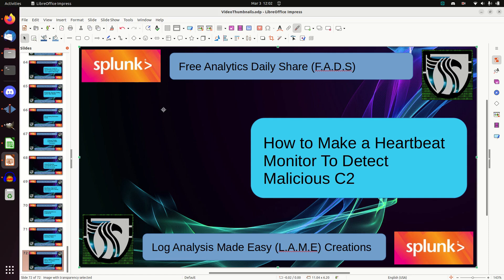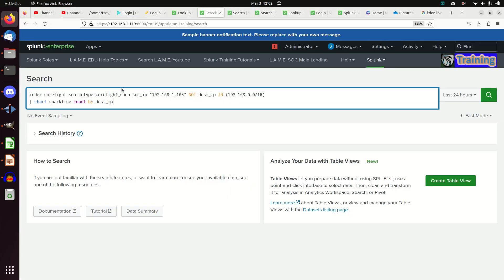I'm going to show you the most simple heartbeat detector you'll ever find, and it works incredibly effectively. Let's look at the query. I'm going to grab my network connection data — you can do it with network logs, firewalls, whatever — I'm using an index called correlate. I restricted it down because if you have lots of IPs you don't want to be looking at every machine to see if it has a heartbeat; you'll just get too much noise.